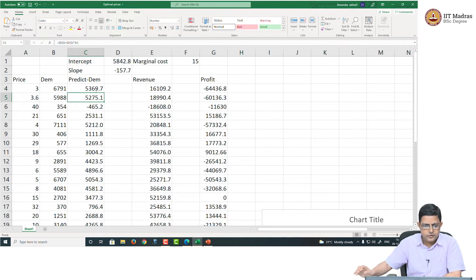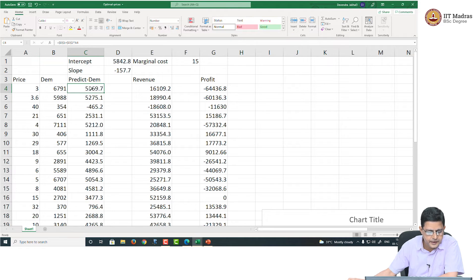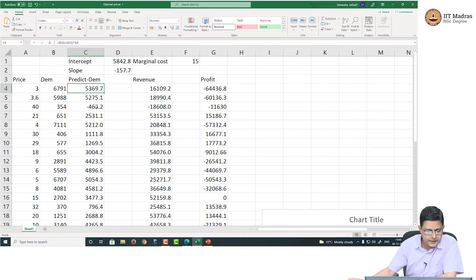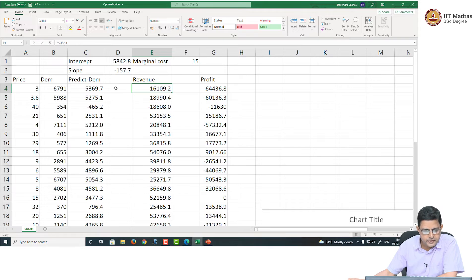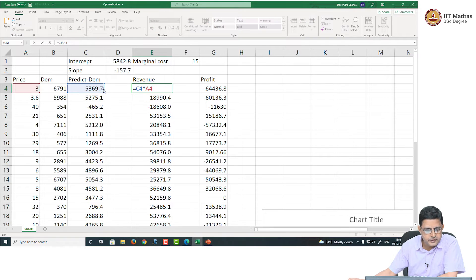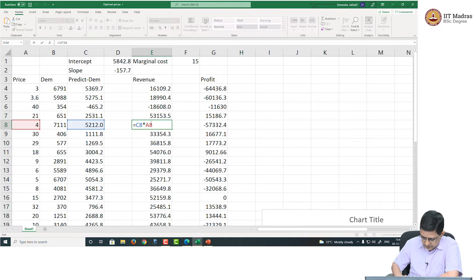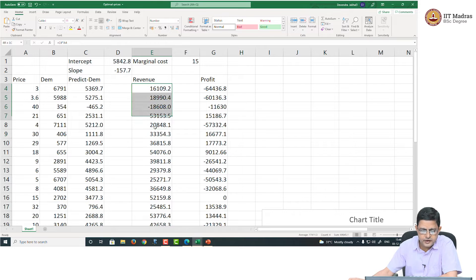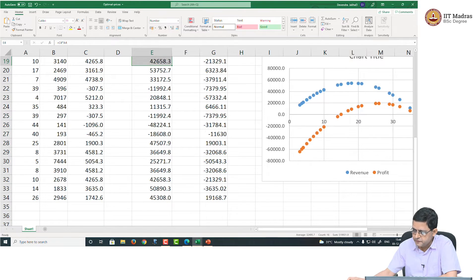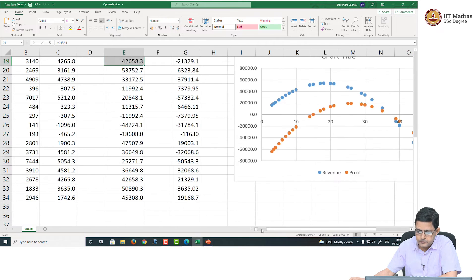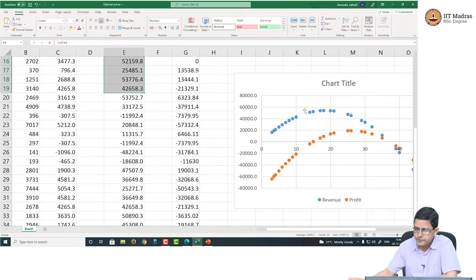This is the predicted value of the demand. This is the actual demand, but I will only take the predicted value of the demand. I will calculate revenue. Revenue is demand multiplied by the price — demand multiplied by the price at every data point.